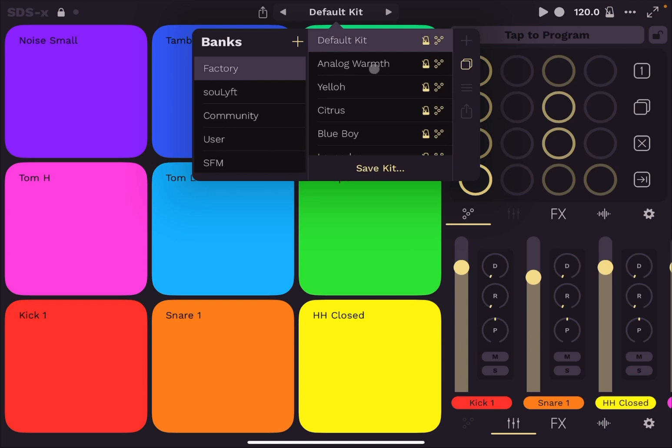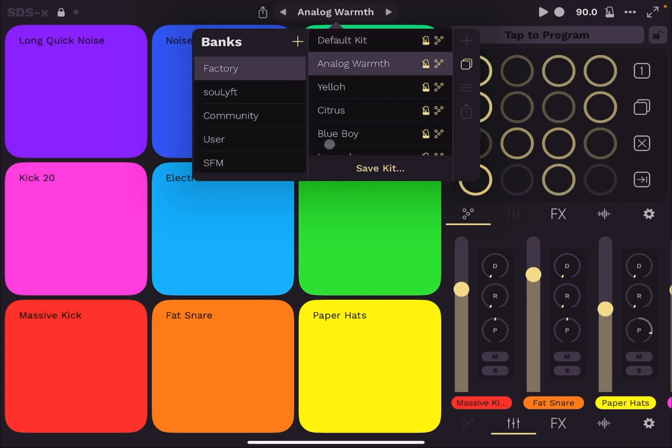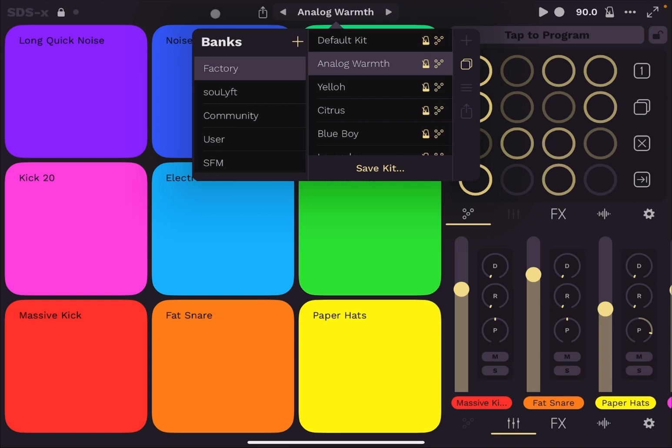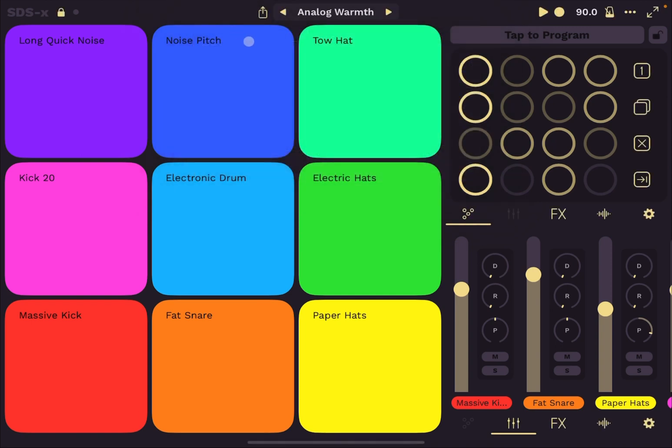Up here you have the selection of different kits. So as you can see, analog, yellow, etc. It's nice and you have also your favorite banks here which you can also add, as you can see I added a new one here for Sound for More. You can also save your kit as well, but please pay also attention to the upgrade that you might need to have, particularly if you want to share kit.